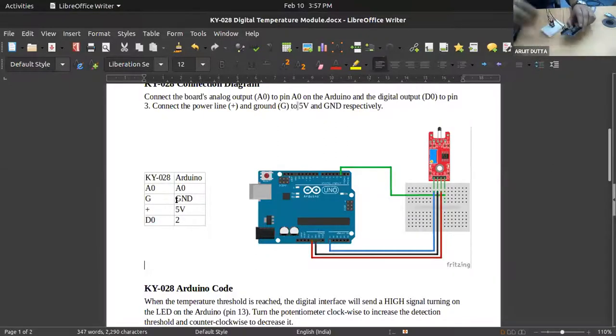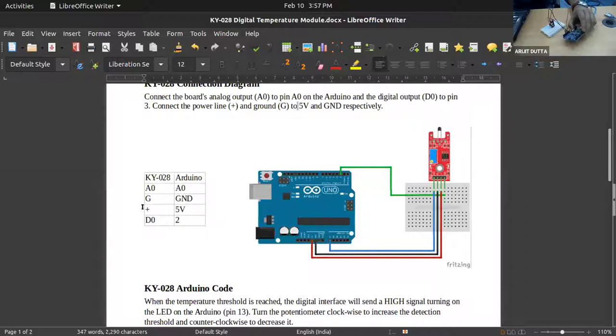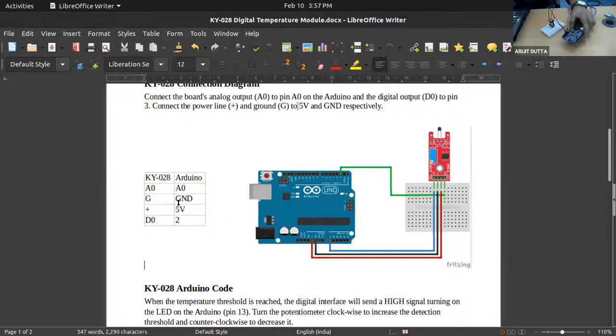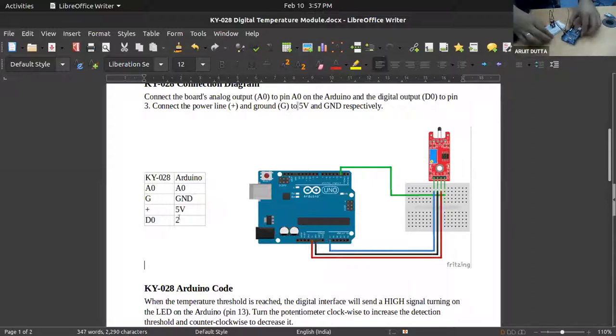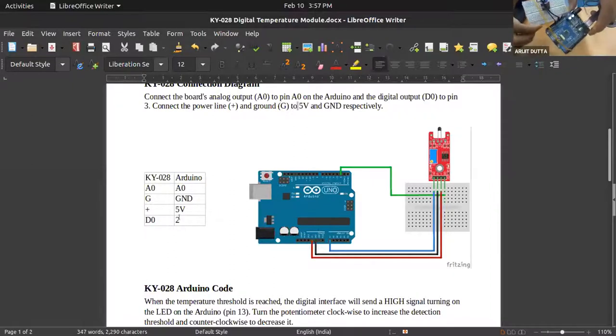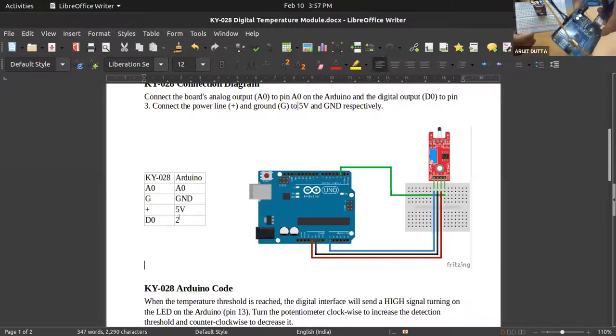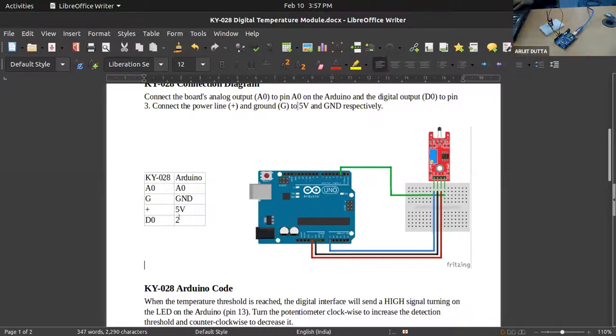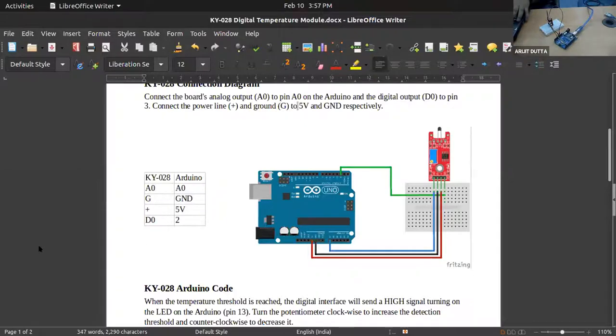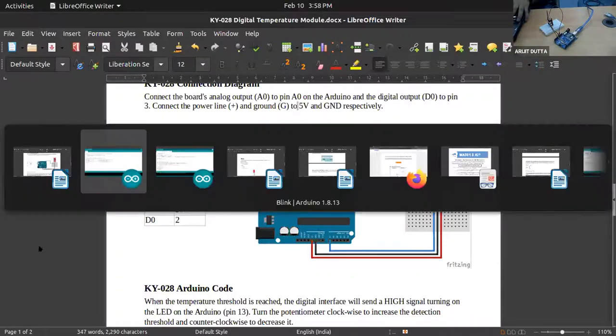For the power supply, the 5V power supply is provided from the Arduino board, and the digital output we are taking on pin number 2. It is coming on your screen and I'm keeping it very close so you can have a look on it.